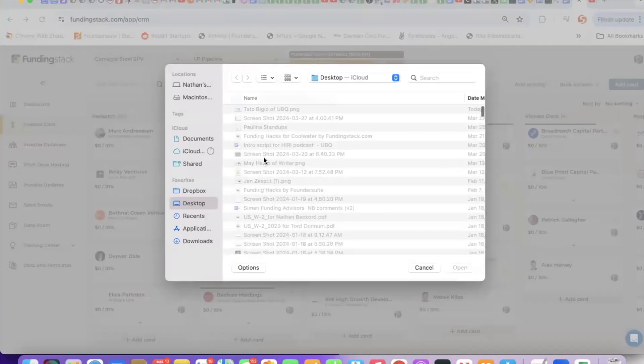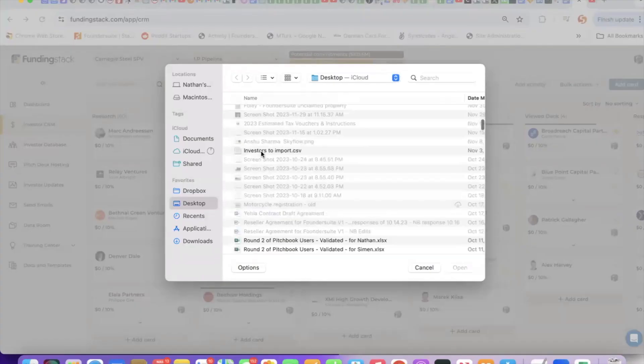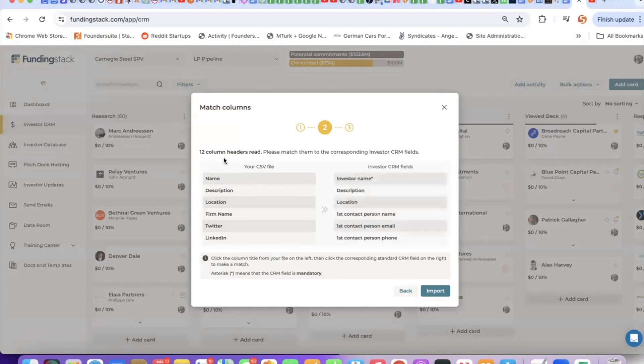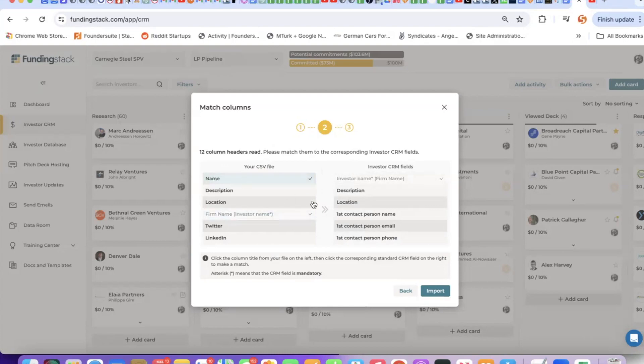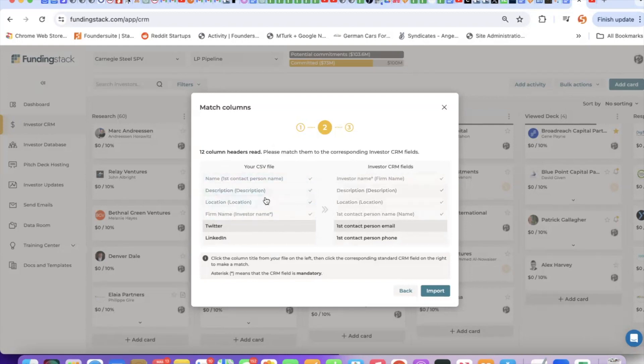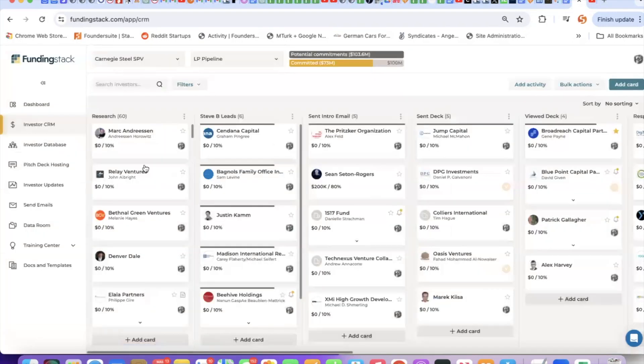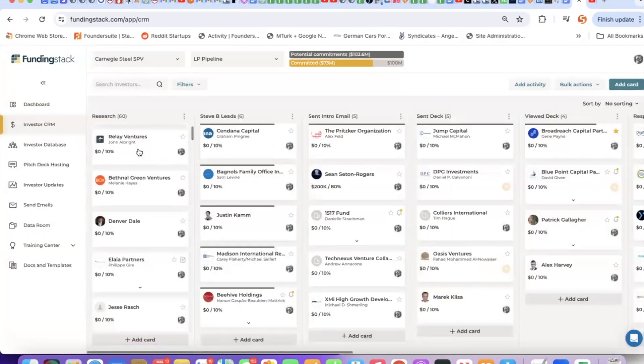It's pretty straightforward. Click here, browse your files, find the file to import, and then match the columns in your spreadsheet with the fields in our CRM. For example, firm name would match to investor name. Name, which is referring to a person, would be first contact person name. Location, location, description, description. Match as best you can. Click import and they will be dropped into the research column.